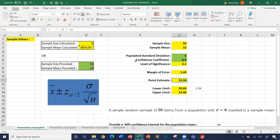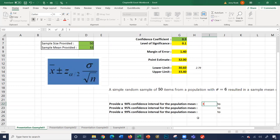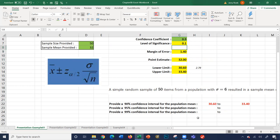The point estimate value is simply the sample mean. Using these two numbers, we determine the lower limit and upper limit. Taking 32 minus 1.4 gives 30.6, and the upper limit is 32 plus 1.4, which is 33.4. So the population mean for 90% confidence is between 30.6 and 33.4.